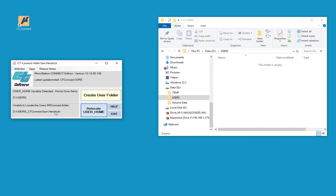Now if you choose to relocate — not go with the default D drive users folder — you can click the relocate user home button. This will give you a choice to place that user folder pretty much any place you want to. You may have a network drive where you want to put it, but the default is going to go to your D drive users folder.